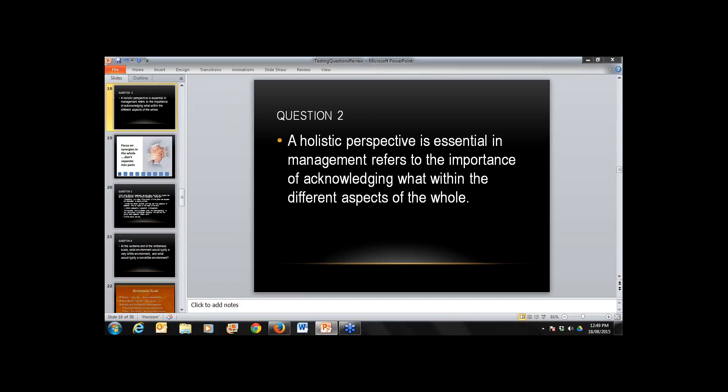Question two: a holistic perspective is essential in management — it refers to the importance of acknowledging what within the different aspects of the whole? I think that's connectivity or synergies. One thing we have to acknowledge when looking at a whole situation is the people involved — their thoughts, feelings, how they want to be perceived, and how they want to fit in. That's probably far more important than the biology, because when we give nature the opportunity to function without humans in the room, she does a pretty good job. It's the people part that's most important to get approximately right instead of dead wrong.